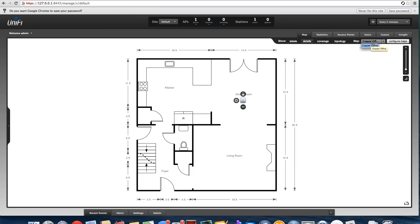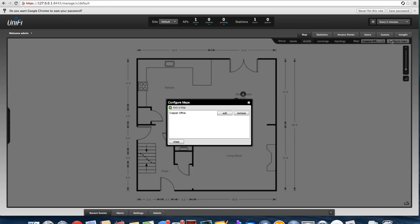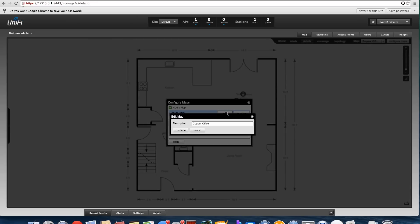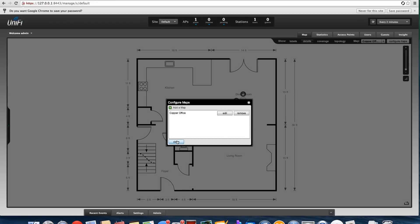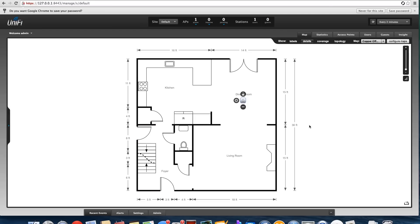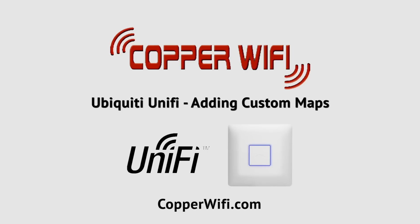That's basically it. If you need to configure the map or change the name, just click Configure Map. The only thing you can really do there is change the name — otherwise, delete it and put a new one in. So that's it, thanks for watching.